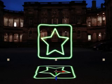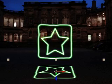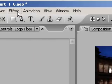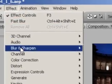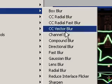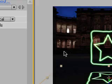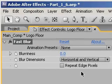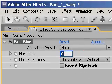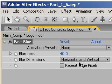Next, with the logo floor layer selected, I'll add a blur by choosing Effect > Blur and Sharpen > Fast Blur. Then in the Effects panel, set the Blurriness property up to 40.